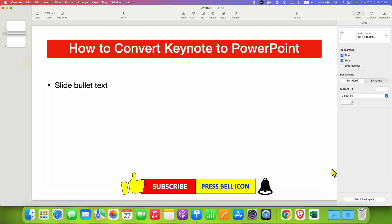Click on that like button, comment below and let me know if this video solved your problem. And don't forget to check out these useful videos if you want to learn Keynote quickly. See you again in the next one.